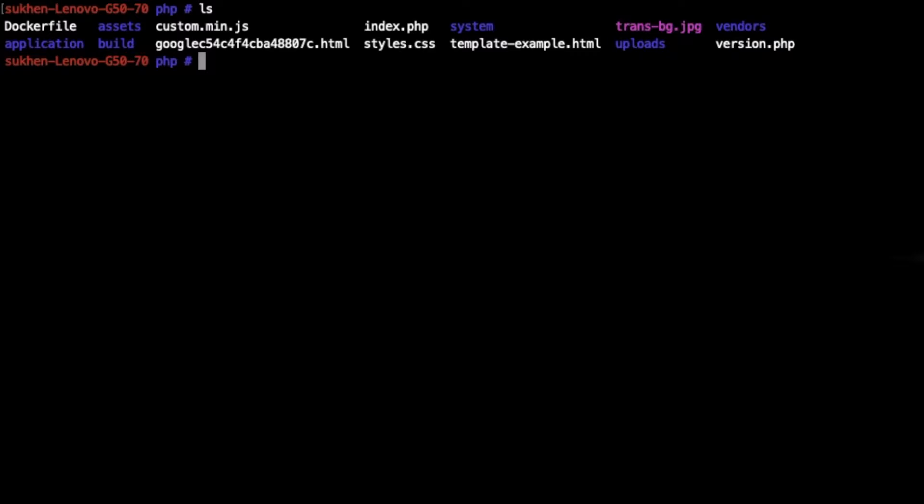As you can see, if you know PHP a little bit you can understand that this is a CodeIgniter application. Let me show you the Dockerfile. When I show you the Dockerfile you will understand what's happening here.